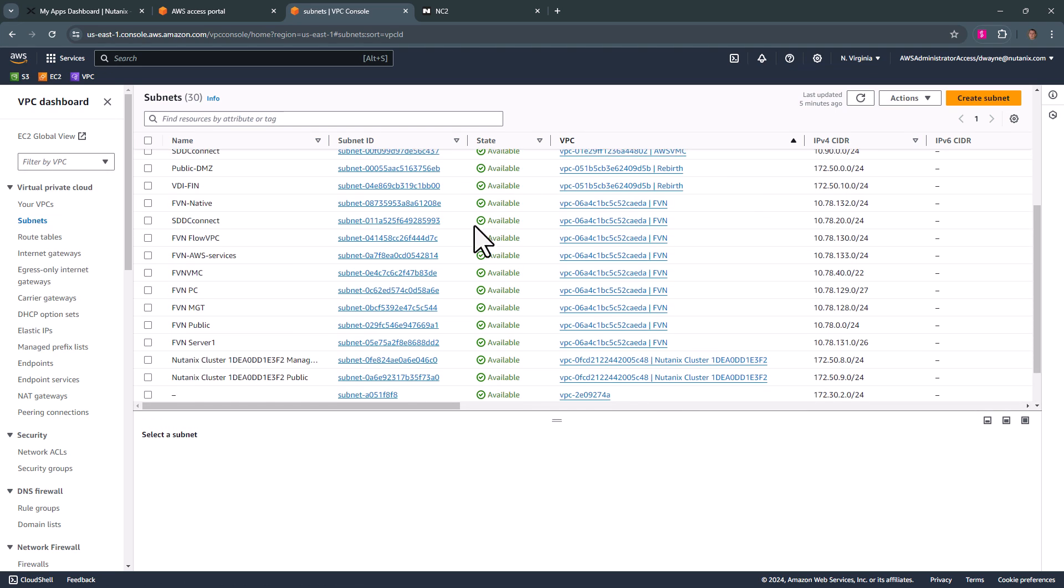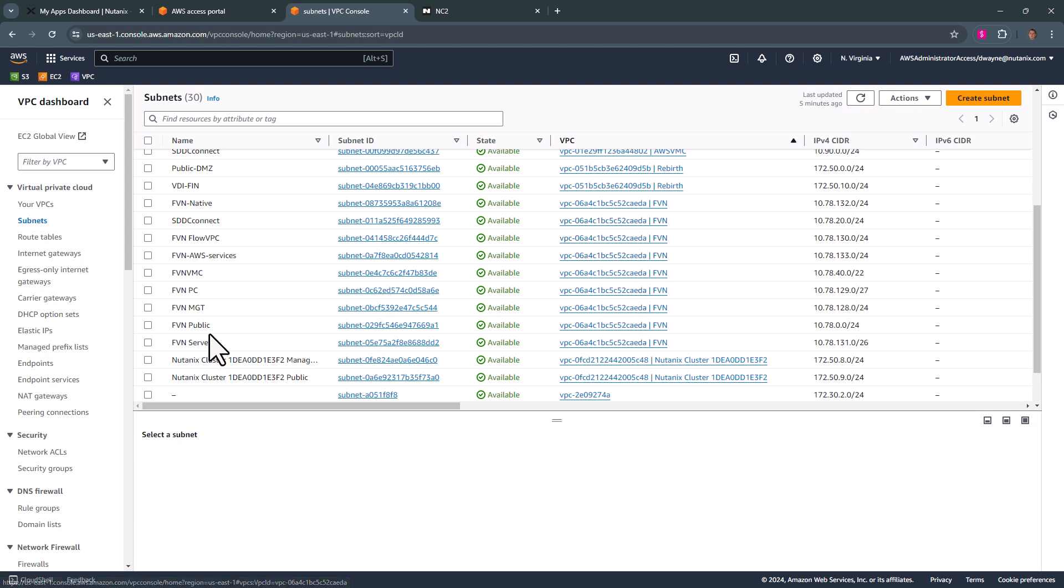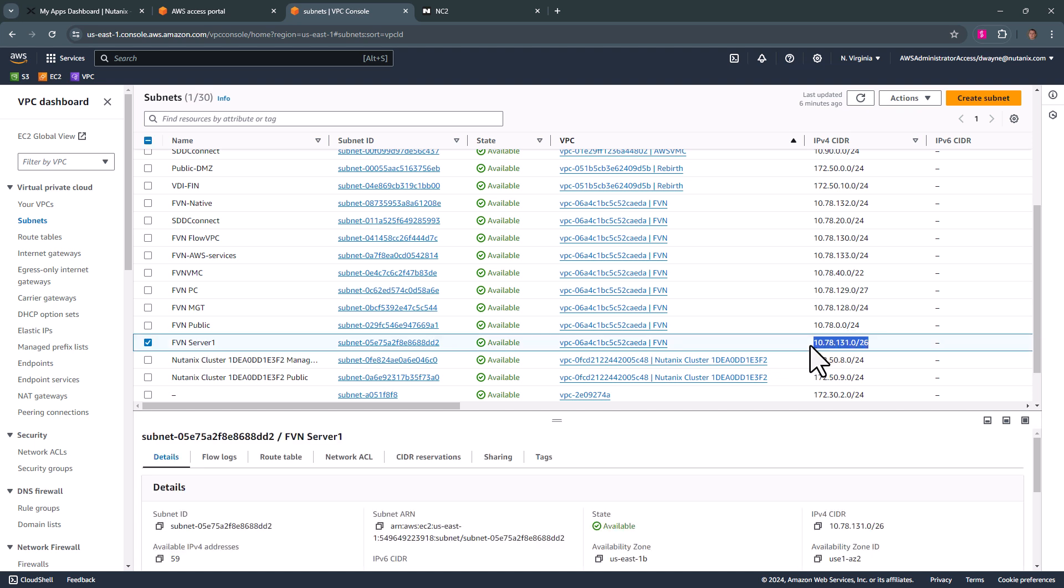So here we have all of our FVN subnets. When we go to add this to our prism element, we will not have to do anything other than find the slider range and add it to our cluster.